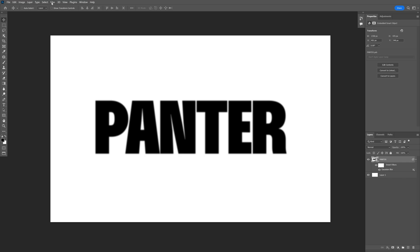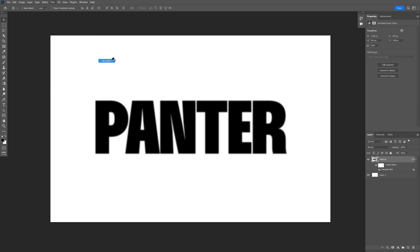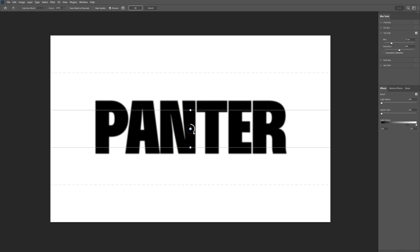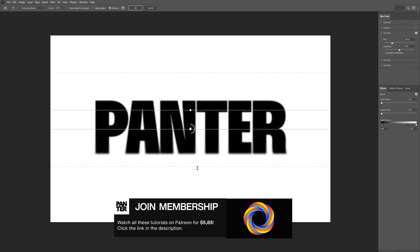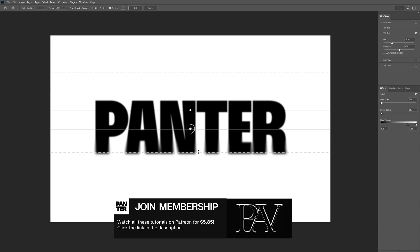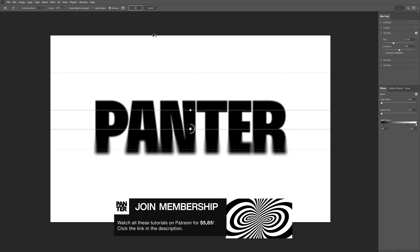From here we're going to go to Filter, Blur Gallery and select Tilt Shift. I'm going to increase the Blur a little bit more and I'm going to bring this up. As you can see it's going to start to become more blurry and I'm planning to make it more blurry. Yeah, this is going to be good.